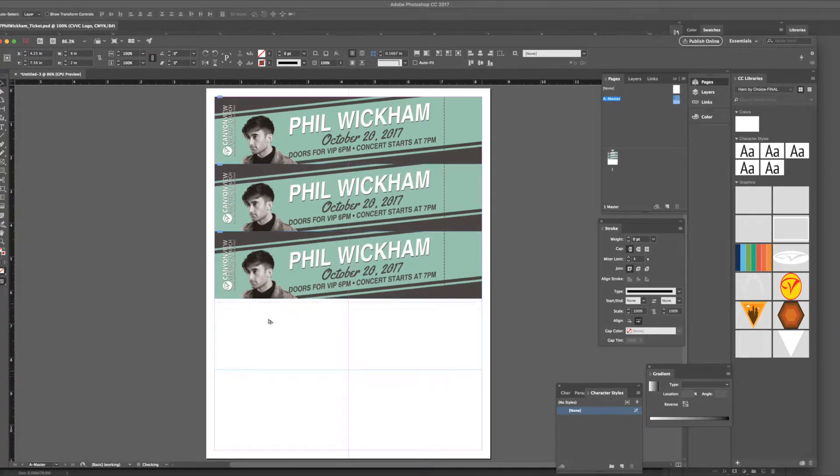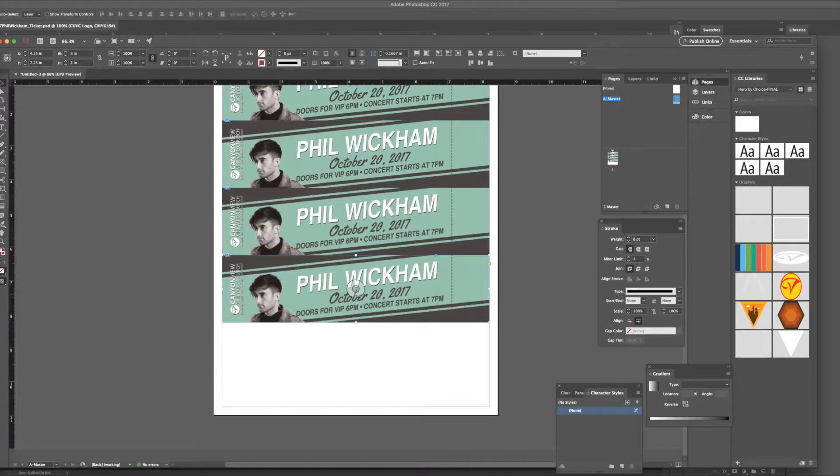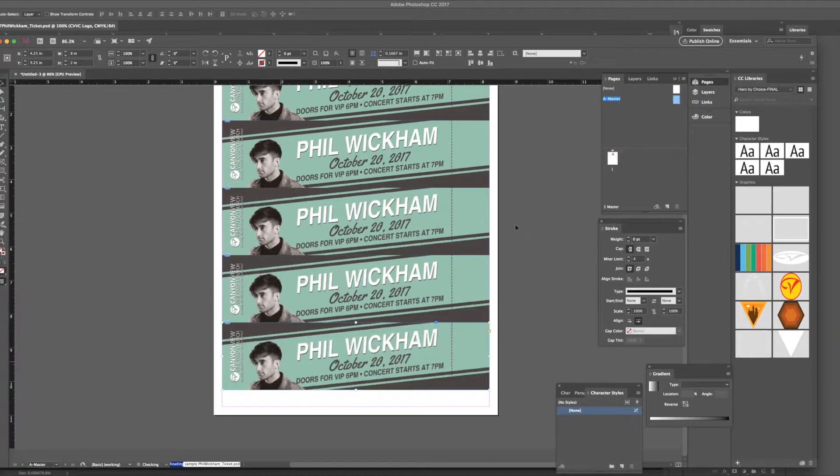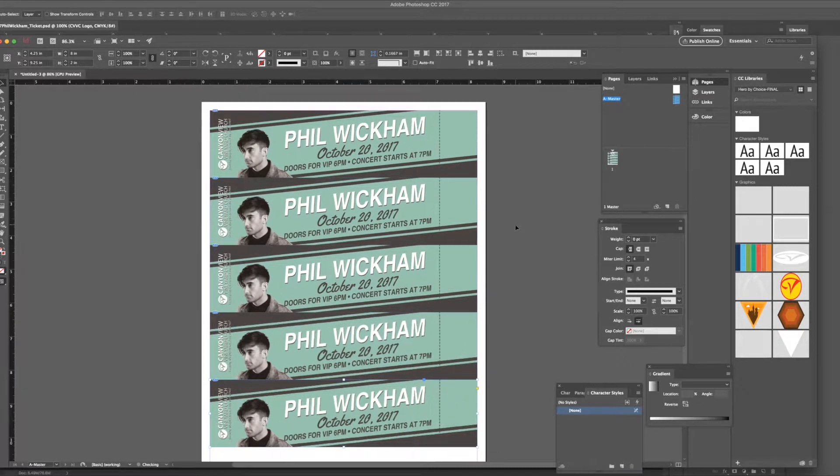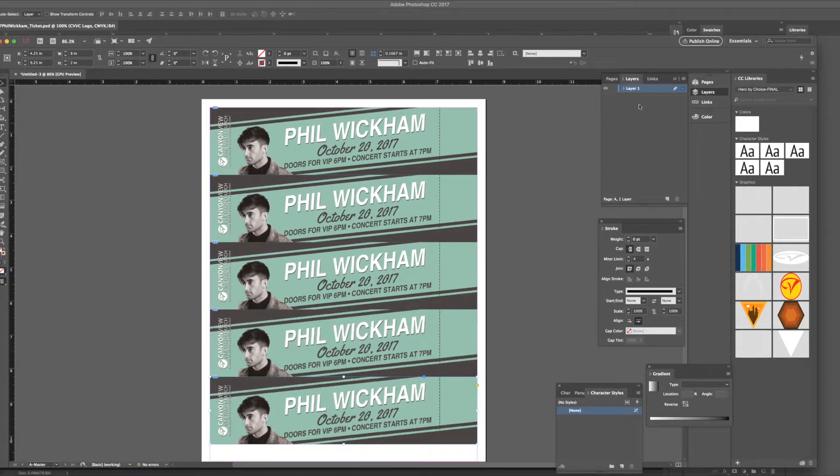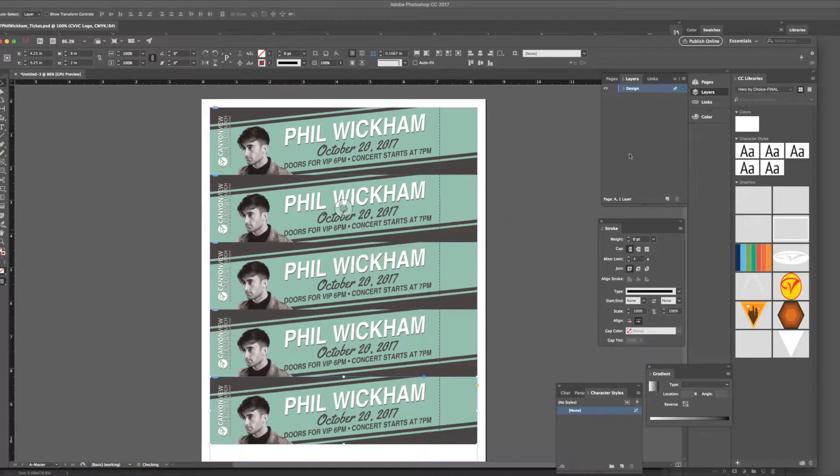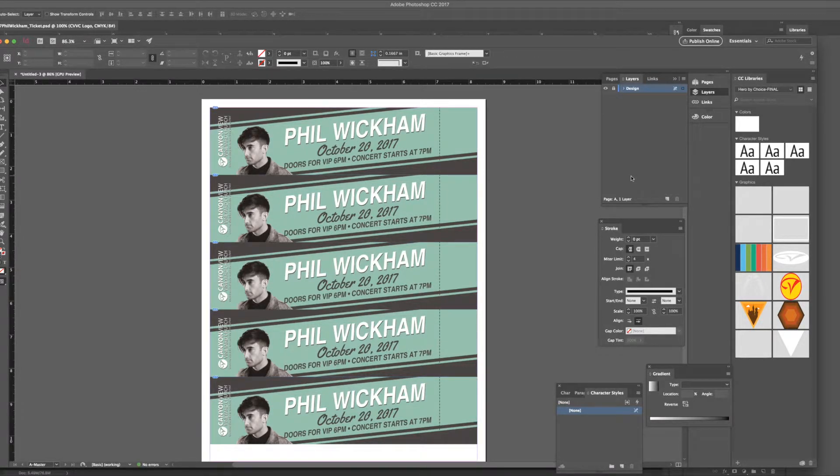I'm just going to alt drag. You can copy paste or you can do a step and repeat, whichever one's quicker for you. We're just going to have the ticket design on its own layer just so we can lock that. Go ahead and name it design so I can lock that and do stuff on top of it without worrying about moving it.